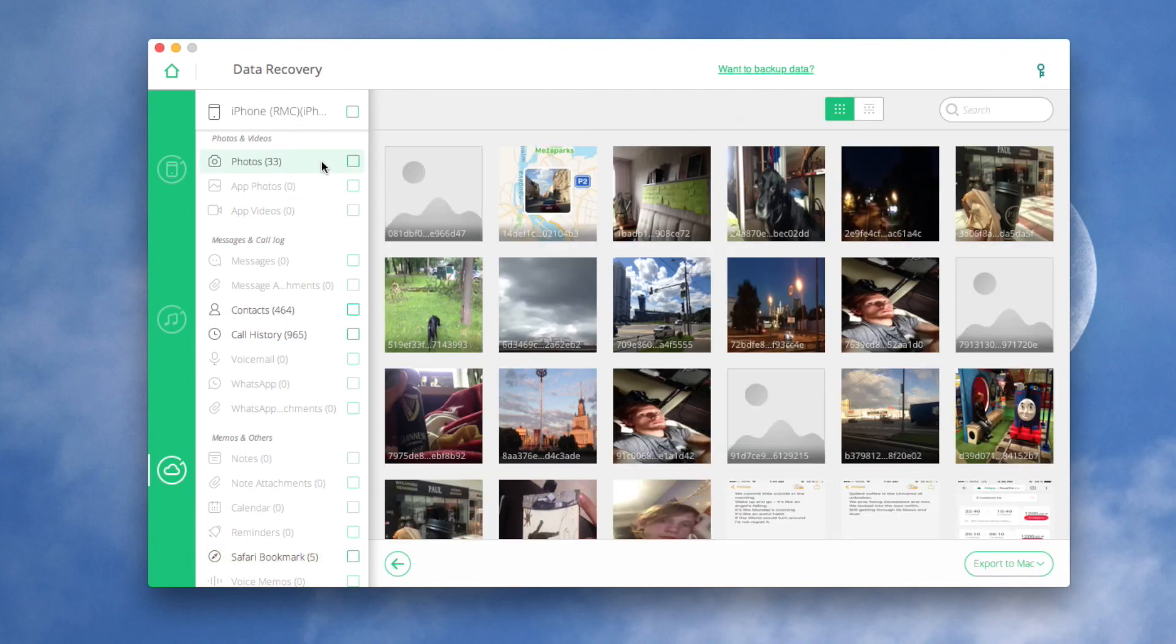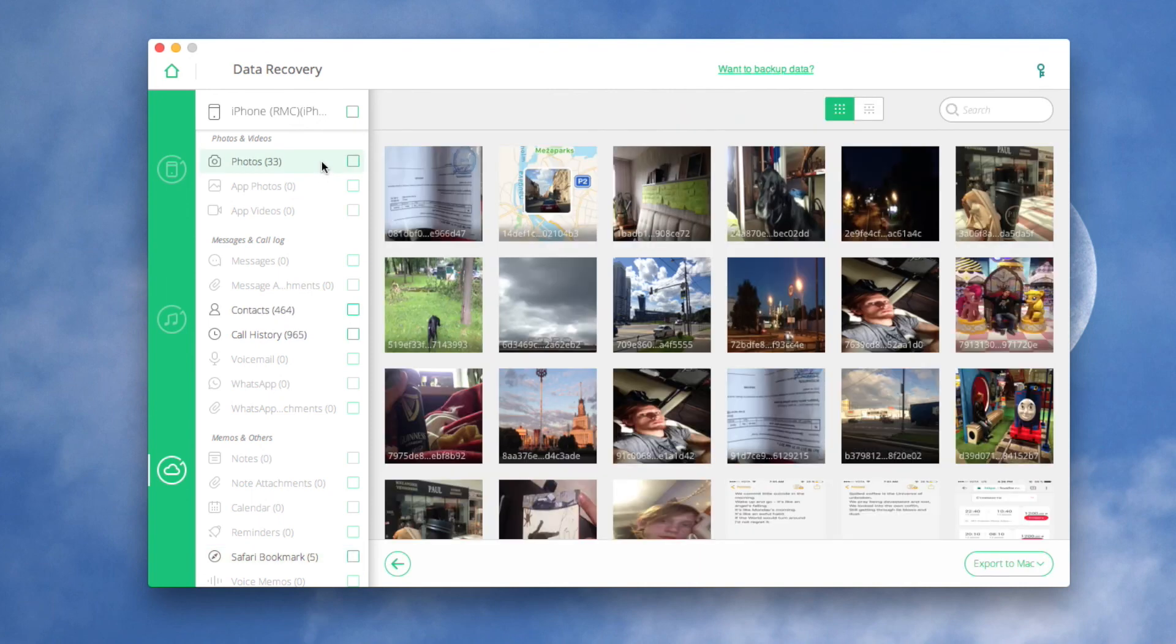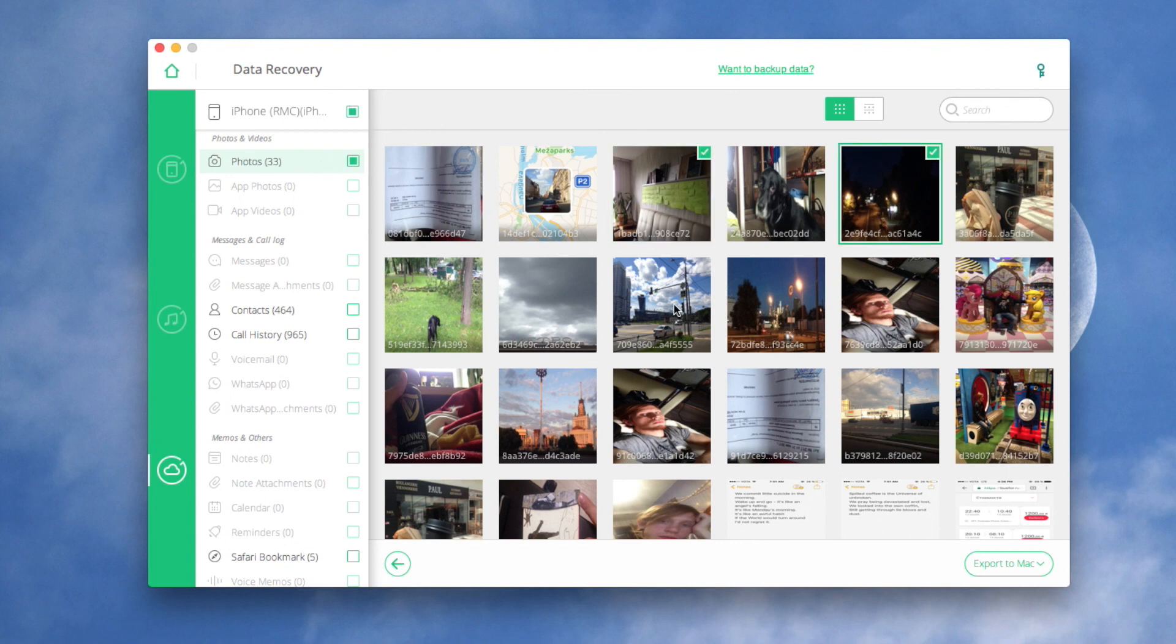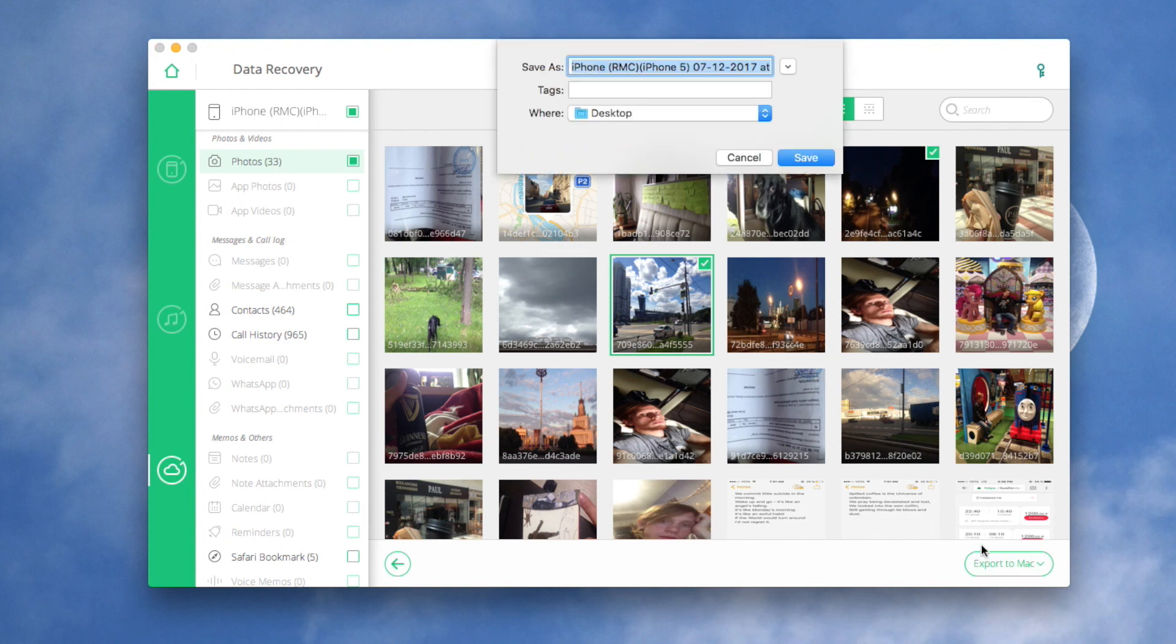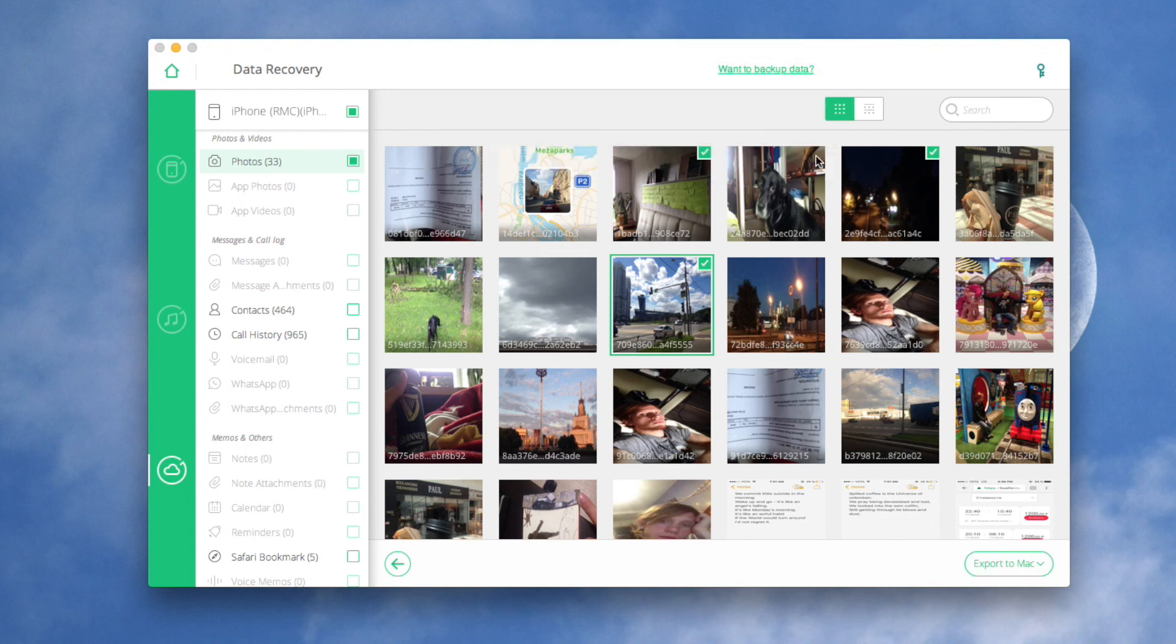After the scan process, you can see all data are displayed in categories. Next, you can choose any data to preview before performing the recovery. Then you can easily export it to your Mac.